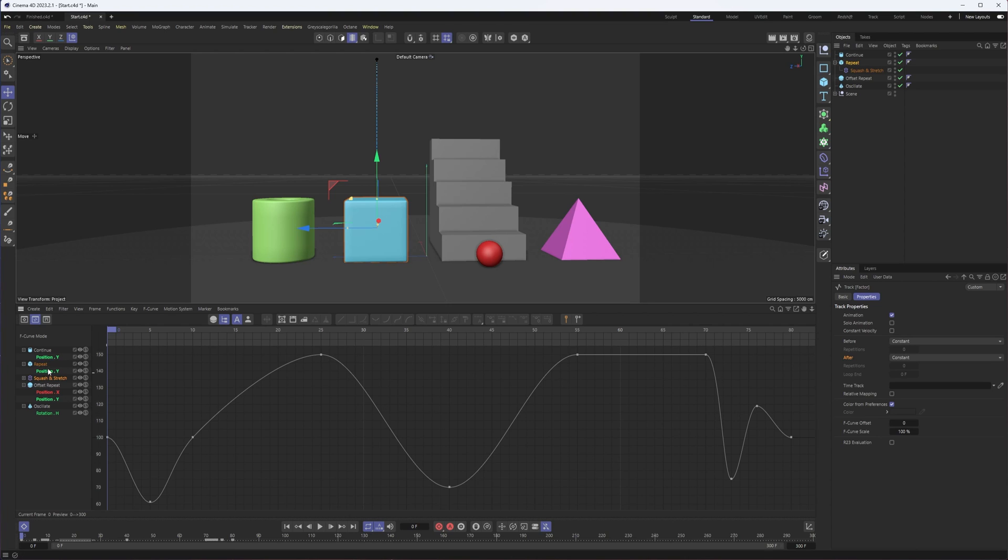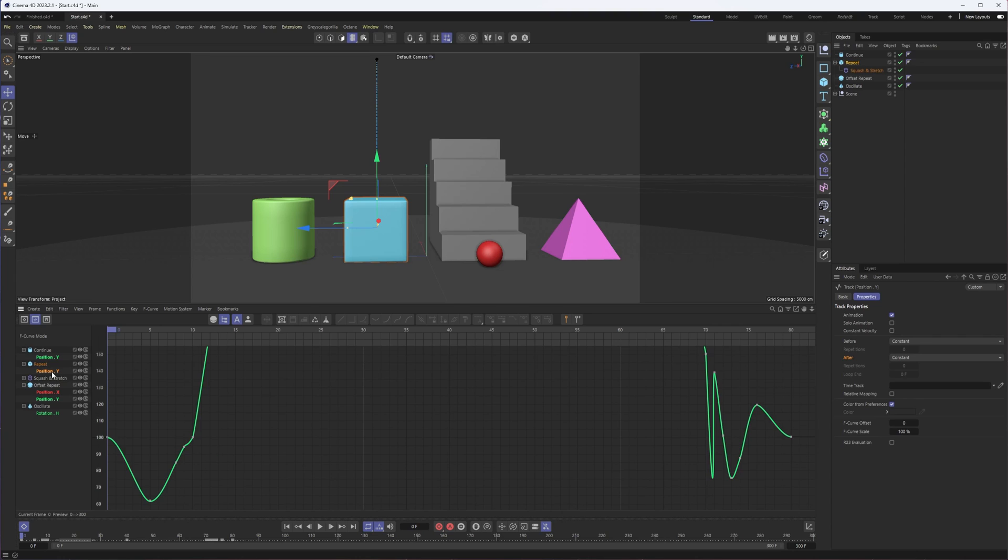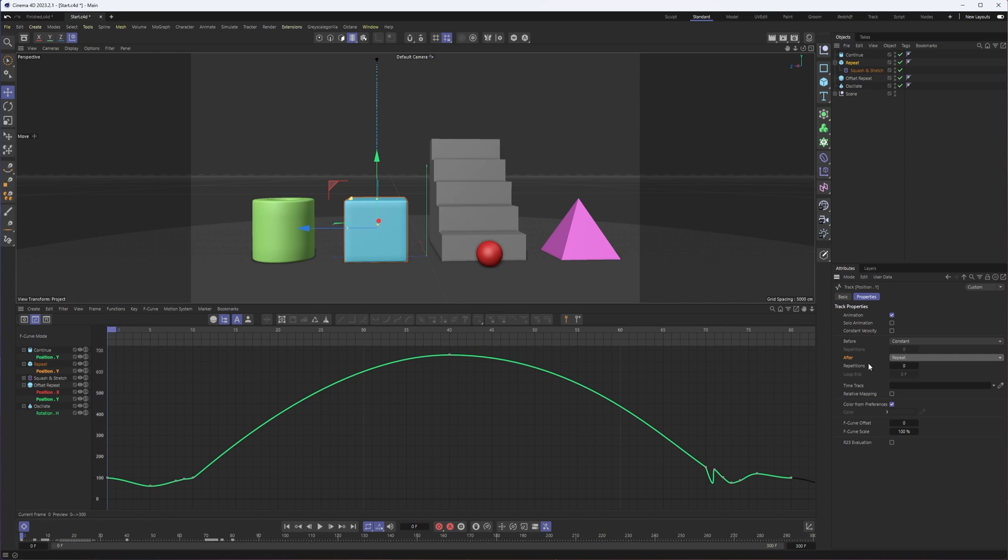If we take our Y position and I'm just hitting H to frame this, for the after option I'm going to set this to repeat. When you do that, you now get the ability to define how many repetitions you want, and if this is set to zero it will repeat indefinitely.